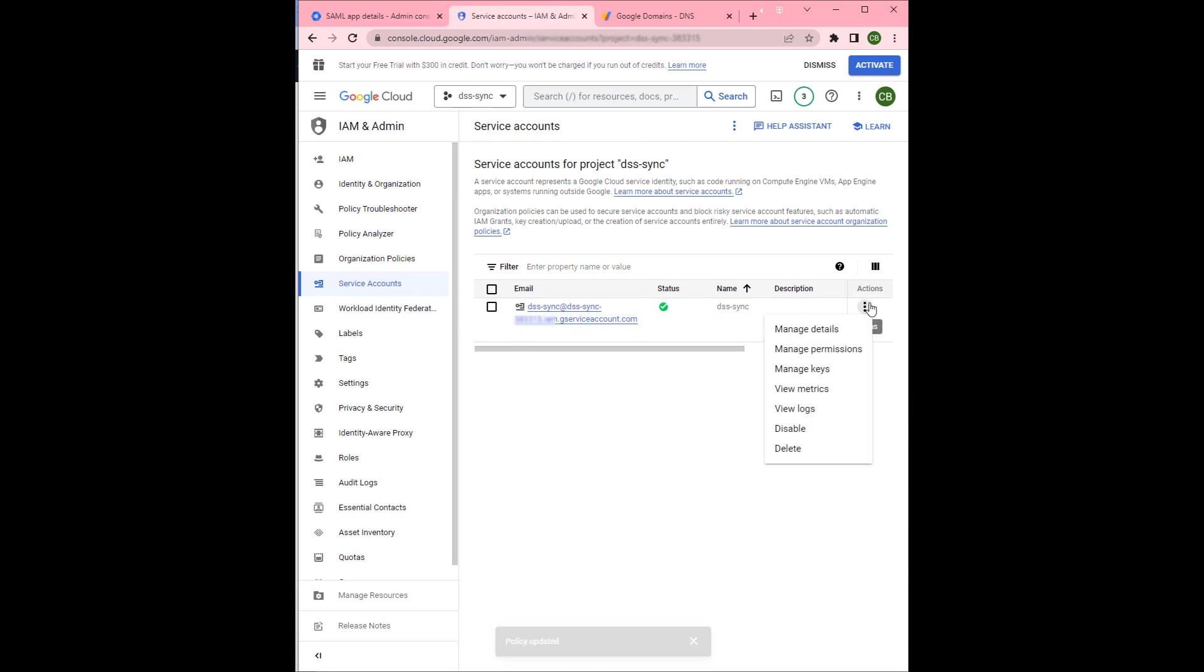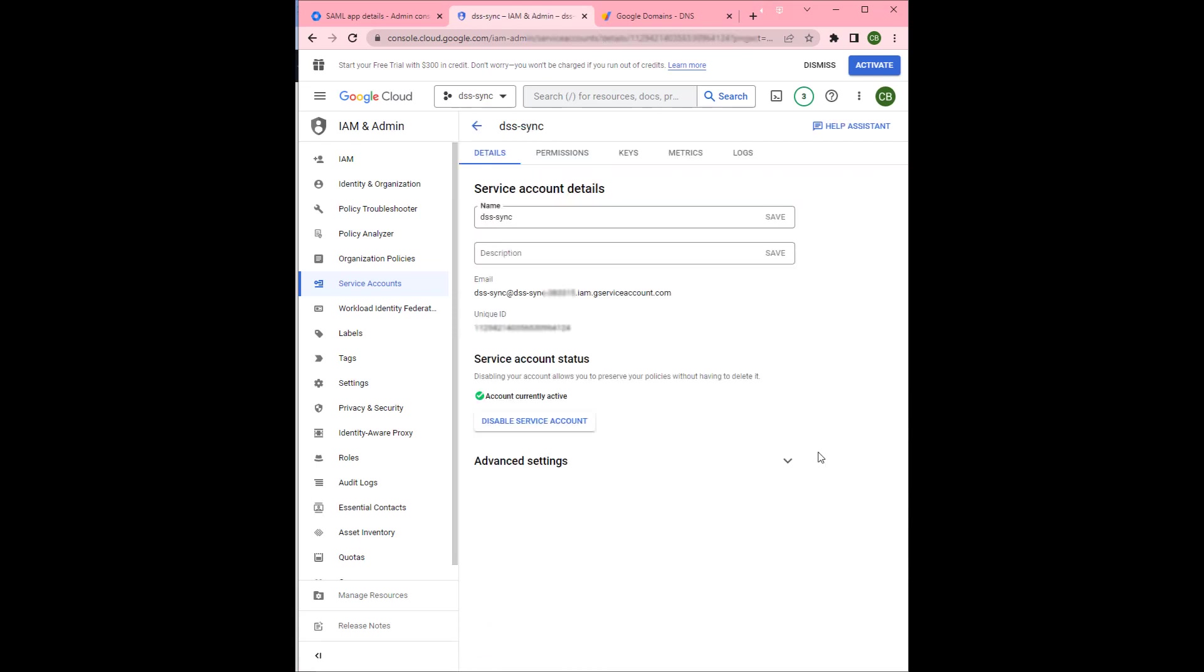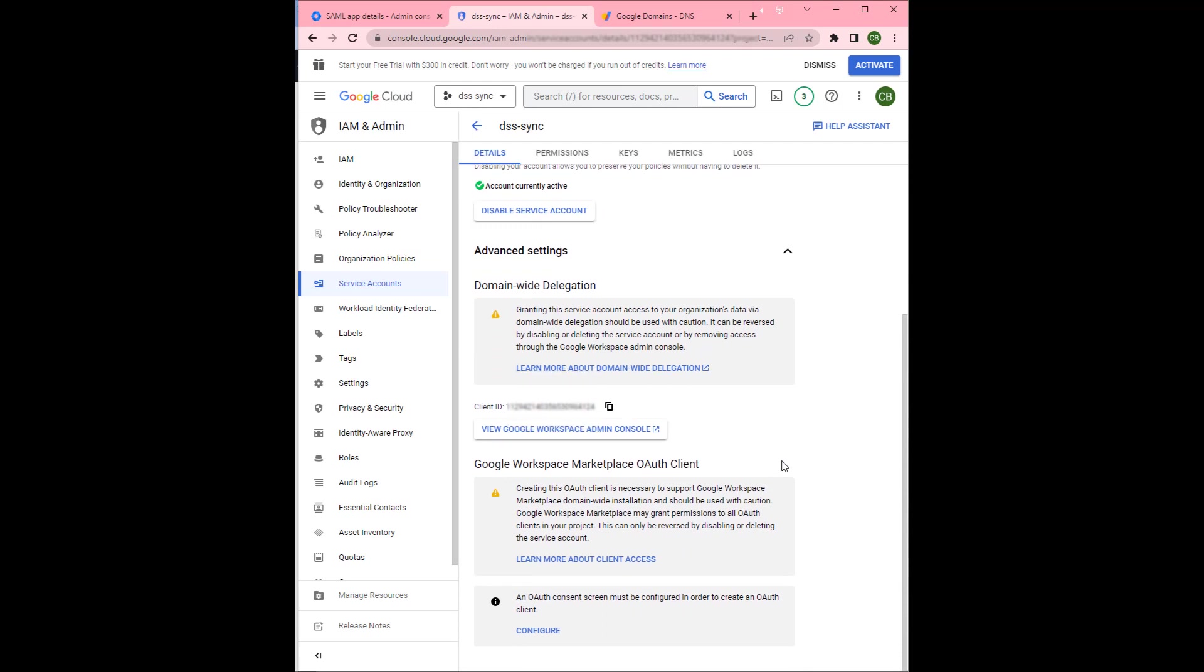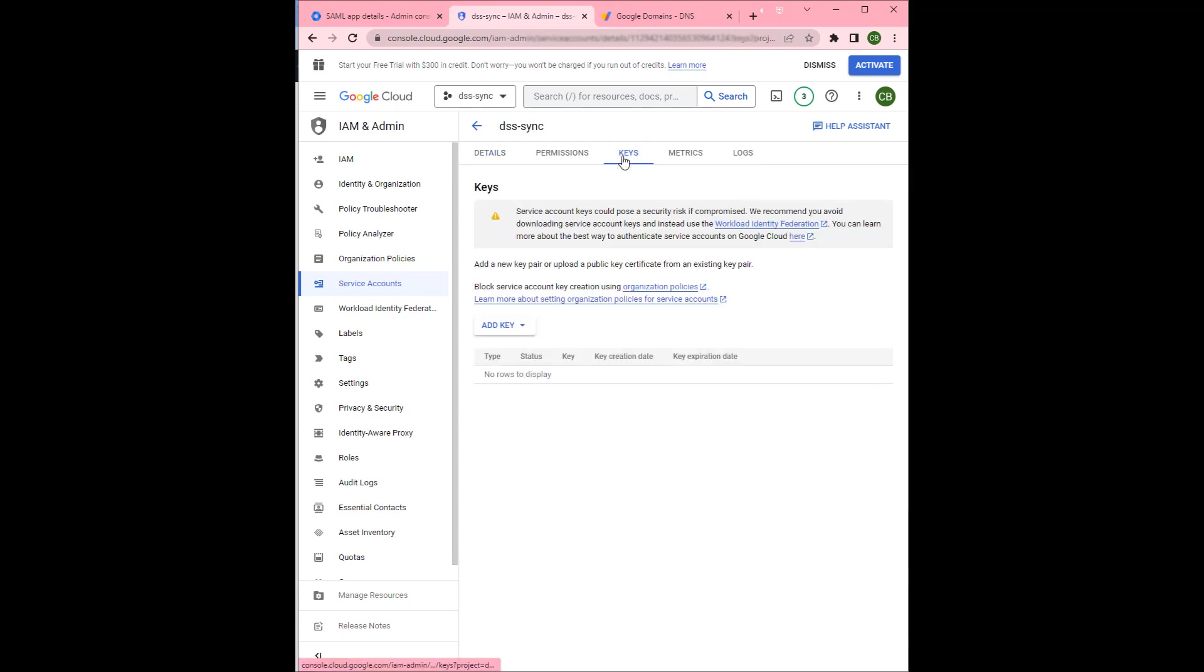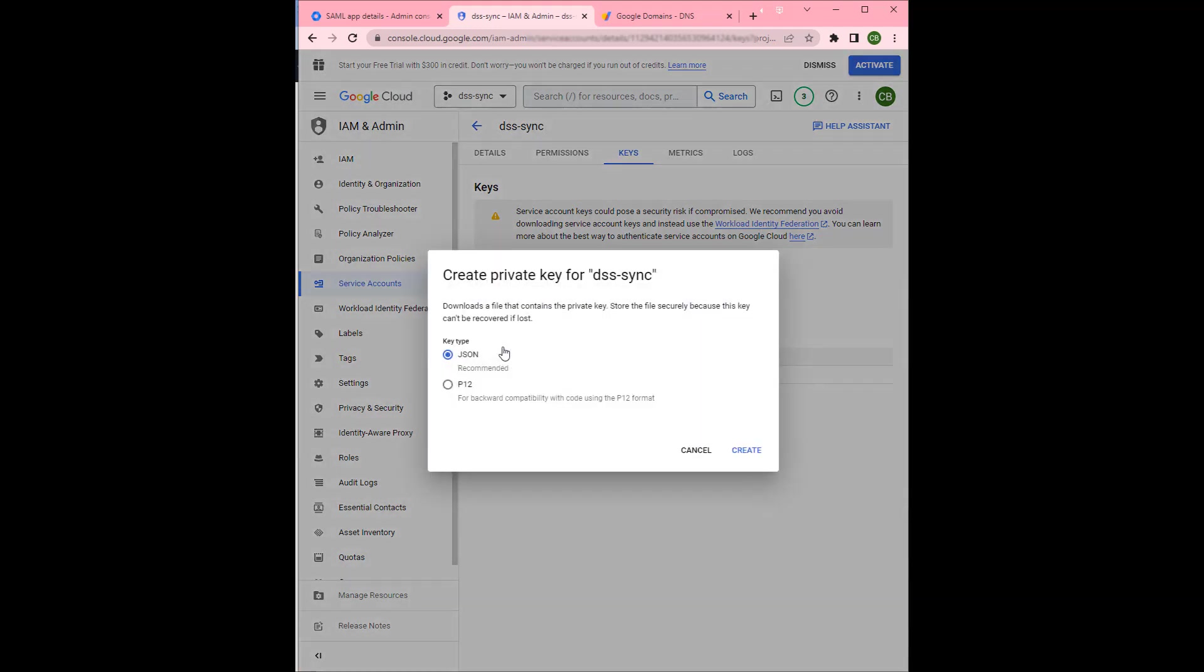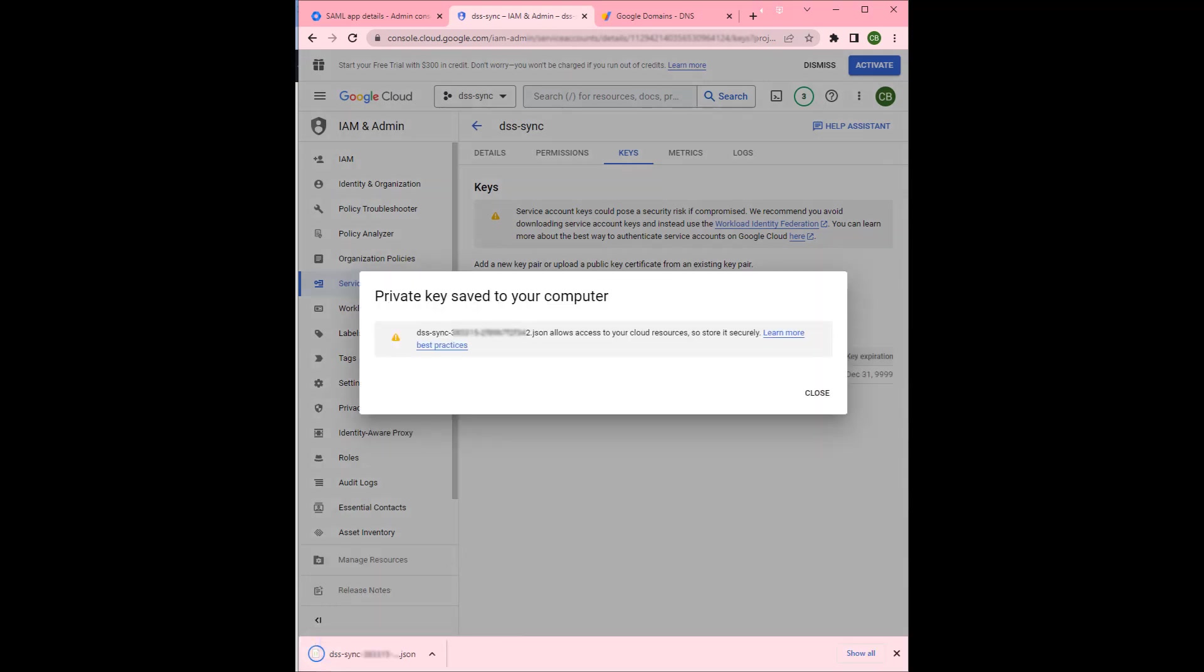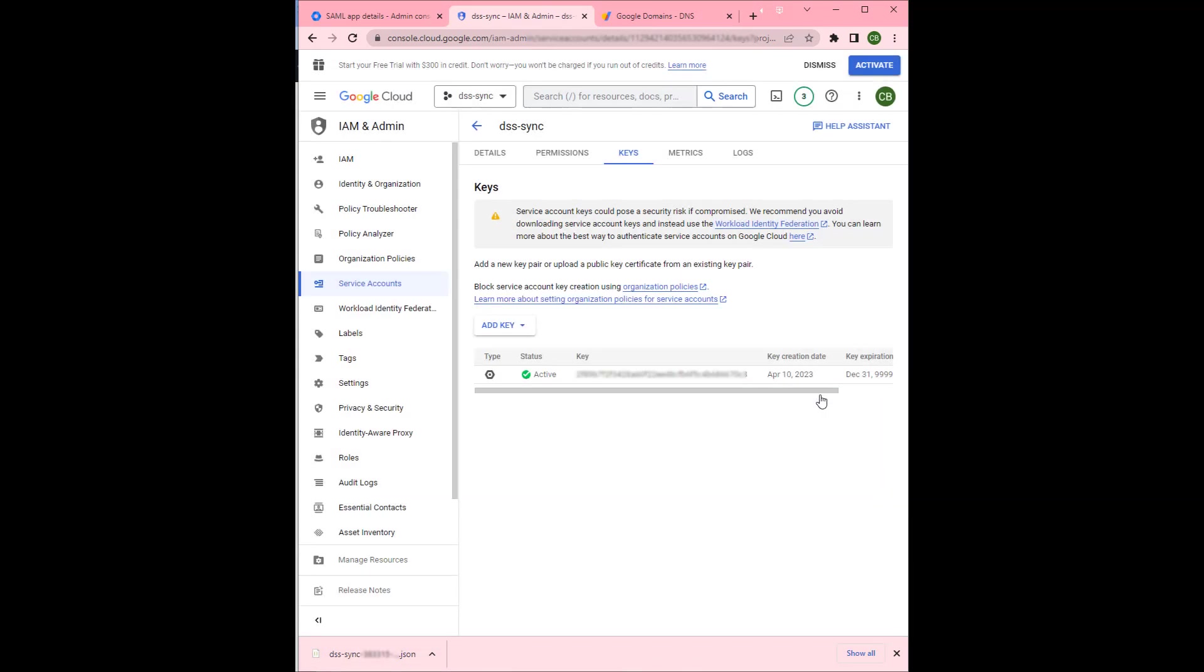Then we'll go to the details. In advanced settings we're going to copy the client ID. Then we're going to go to keys, we're going to generate a new key of the type JSON. Hit create. We'll be downloading that JSON file as you see below.